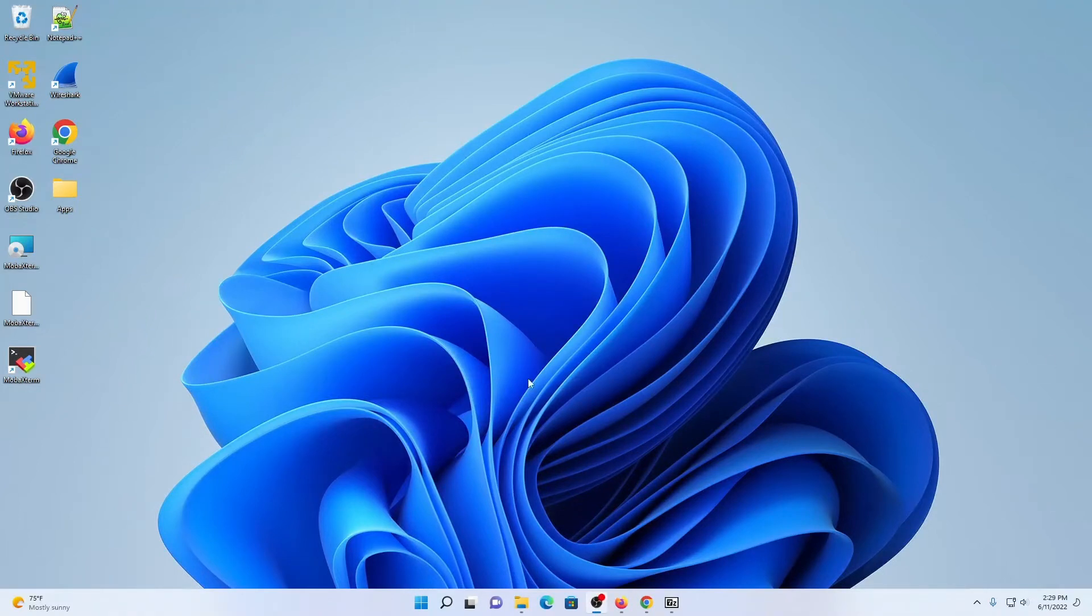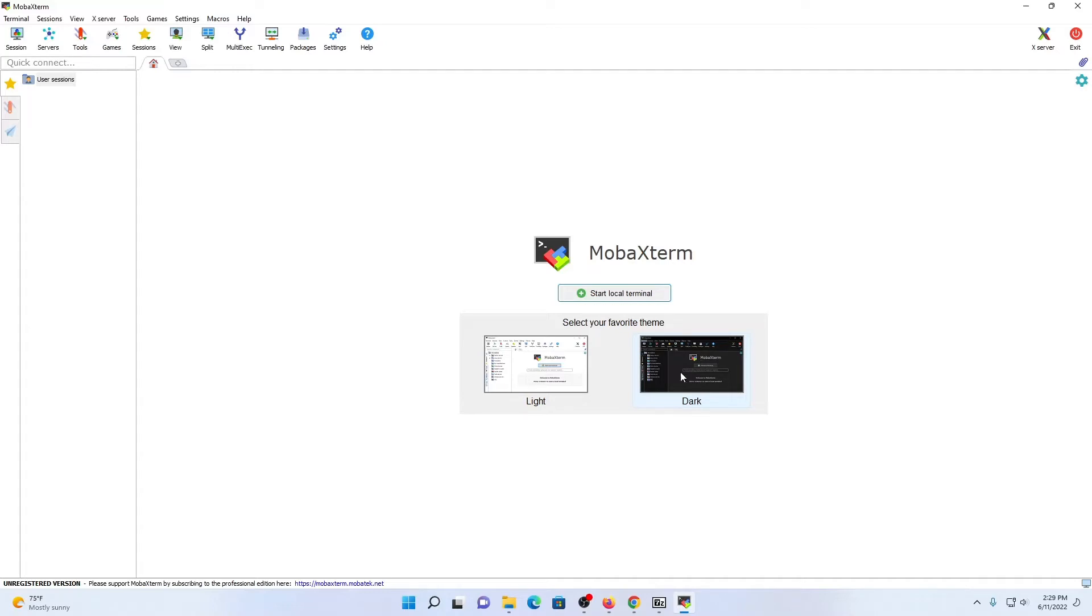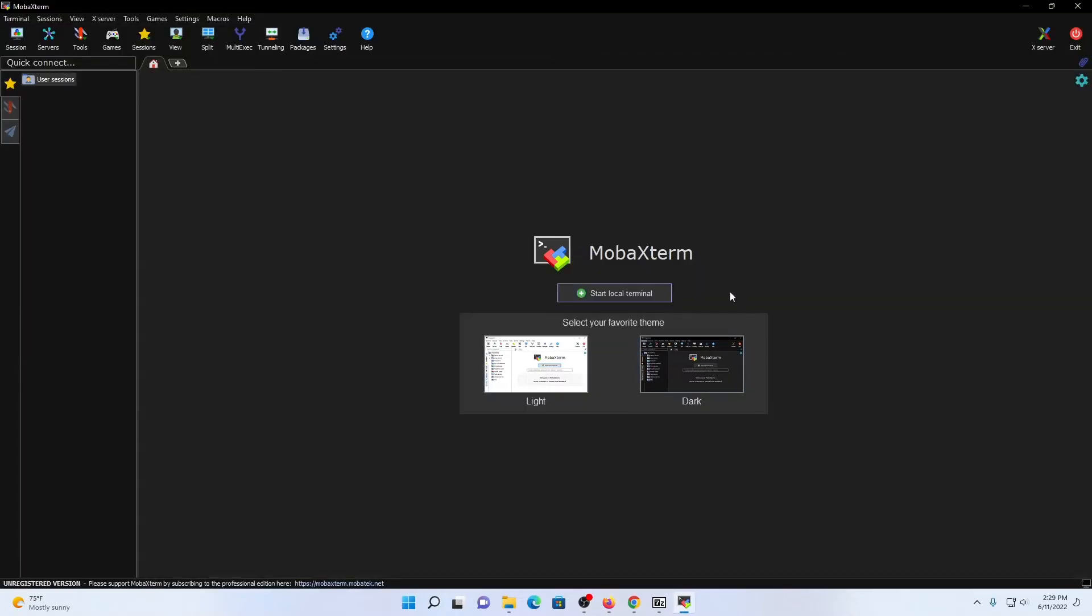So now that MobaXterm is installed, let's open up the application. Upon opening, you'll notice that on the left-hand side, your default theme is going to be your light mode. Personally, I prefer the dark mode just for the ease of strain on my eyes for extended sessions at my desk. So I'm going to switch to the dark mode, and that is looking cleaner already.